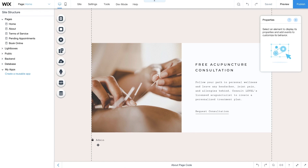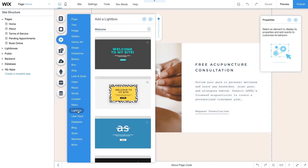Now use a lightbox for your form. Go to Add Lightbox and choose one you like.